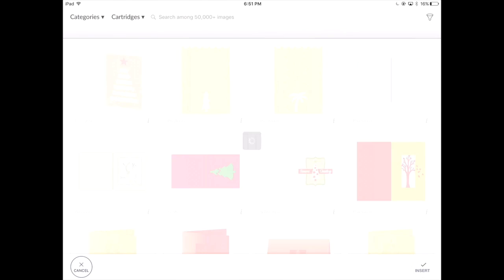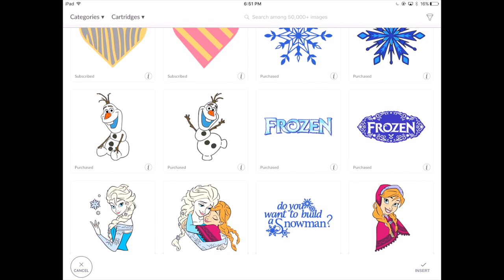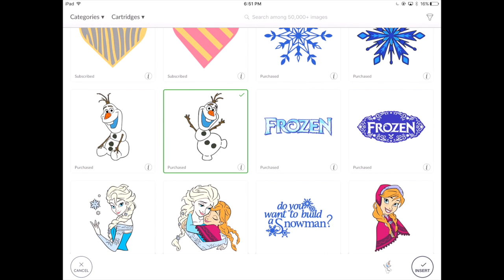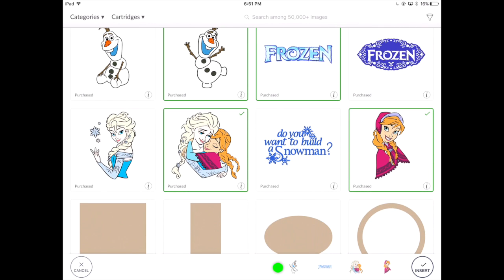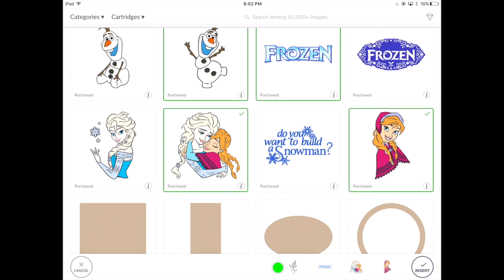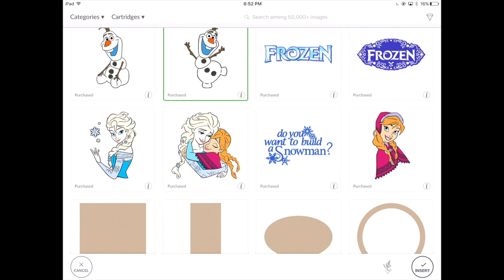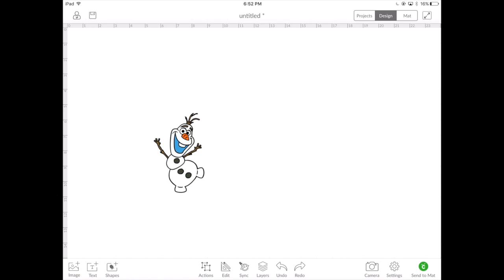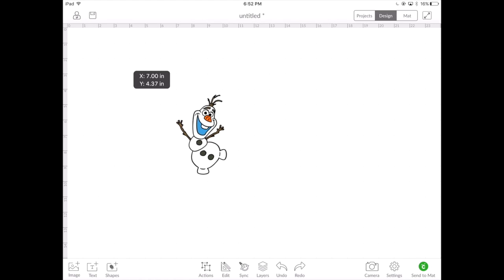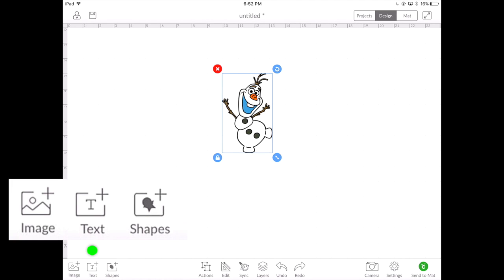Inserting an image into Design Space is fairly easy. Select the images and you'll notice a green box around them and they will also show up at the bottom of your screen. If you select an item that you do not want anymore, click on the item and hit the trash button and this will remove it from your selection. Once you have your image selected, hit insert and you'll notice it goes straight into Design Space. Let's add some text to our project.